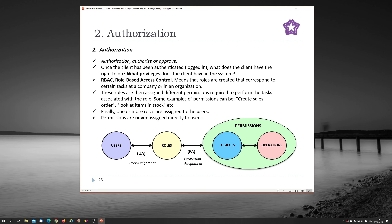Permissions are never assigned directly to users. If you are good at authorization and working in large business systems such as SAP, this can be a whole career for you — you can be an authorization architect, building up authorization hierarchies, which is quite a tricky job at a large company.